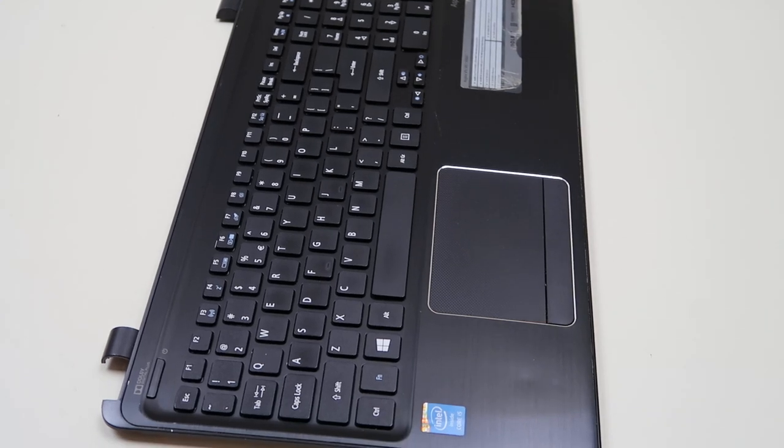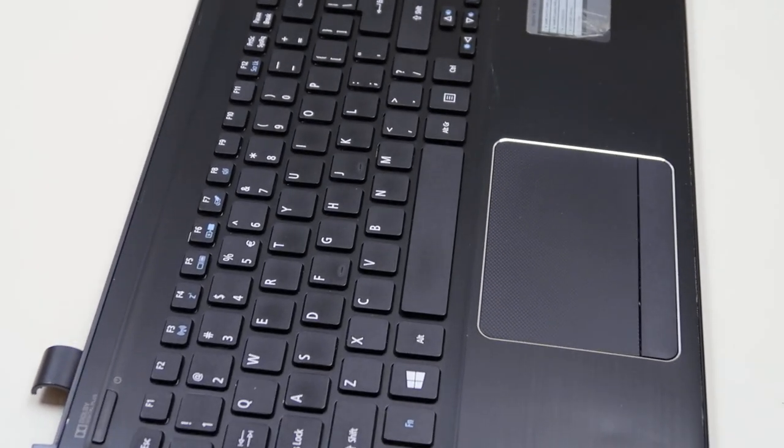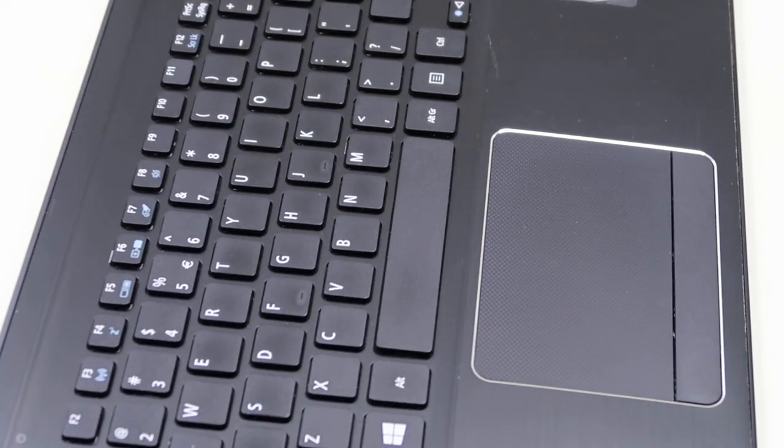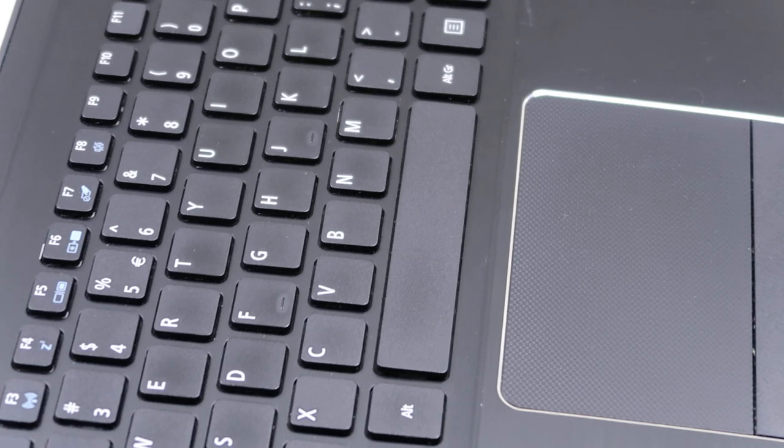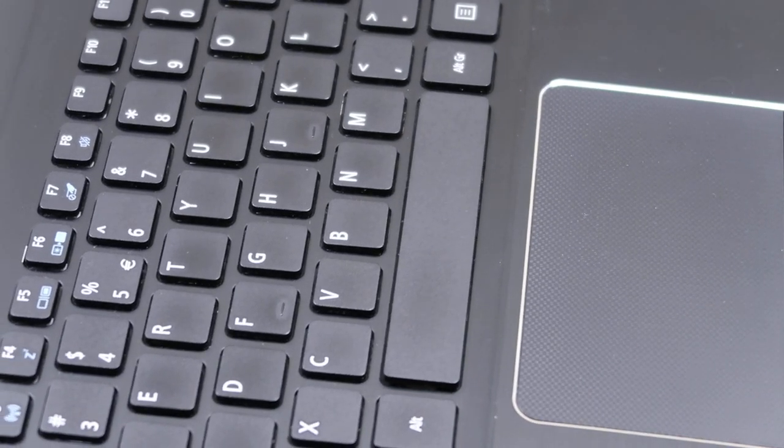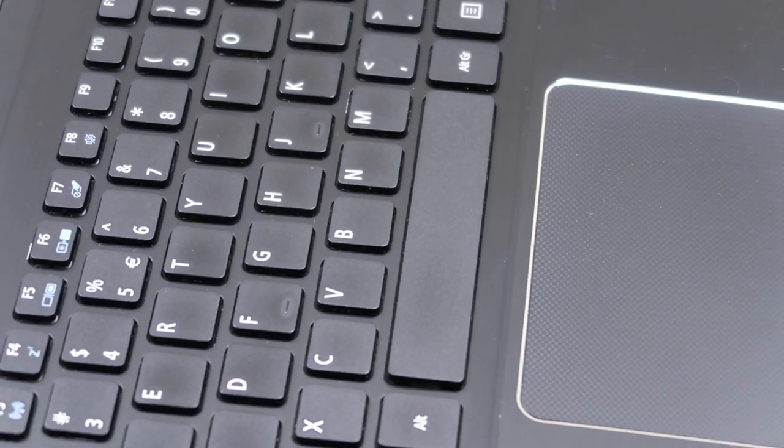We're going to be working on the space key today, seeing as how it's one of the larger ones. So we'll show you how to take that off.